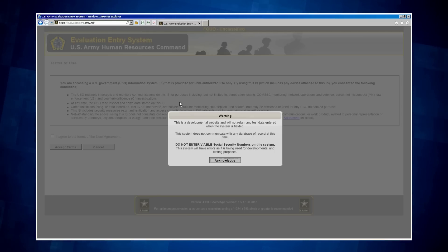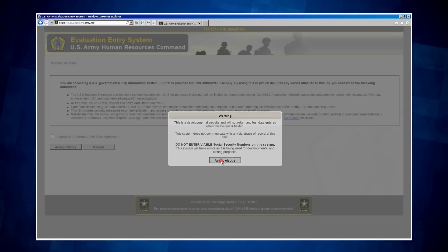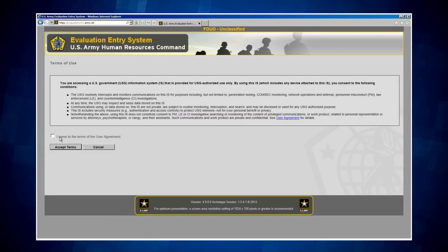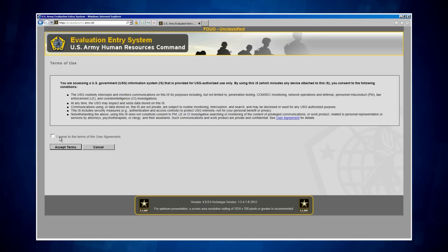Let's continue. The next page you will come to is the Terms of Use page. You will be required to click on the box agreeing to accept the Terms of Use and then be required to click on the Accept Terms button in order to proceed to the Evaluation Entry System webpage.